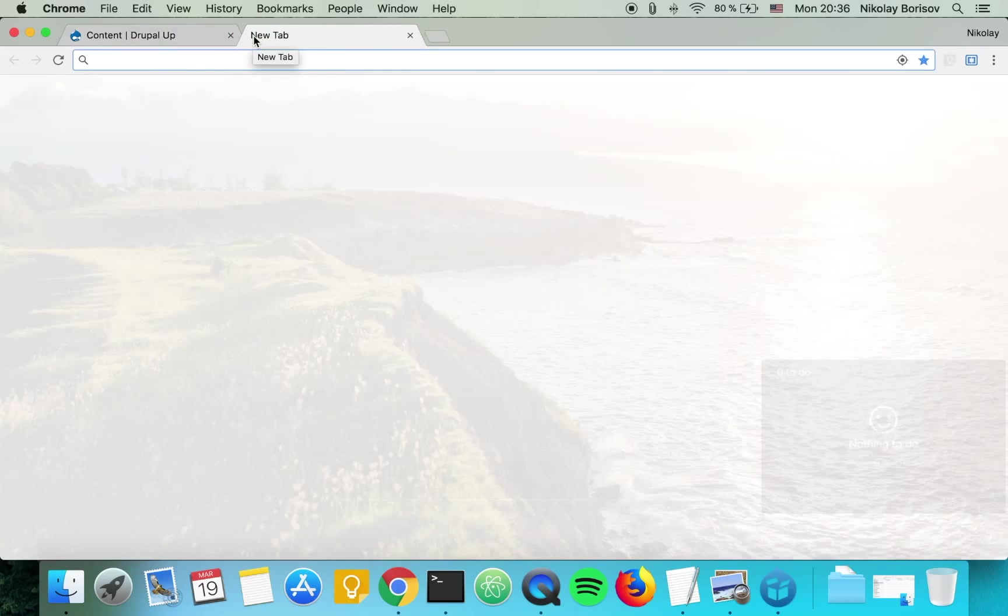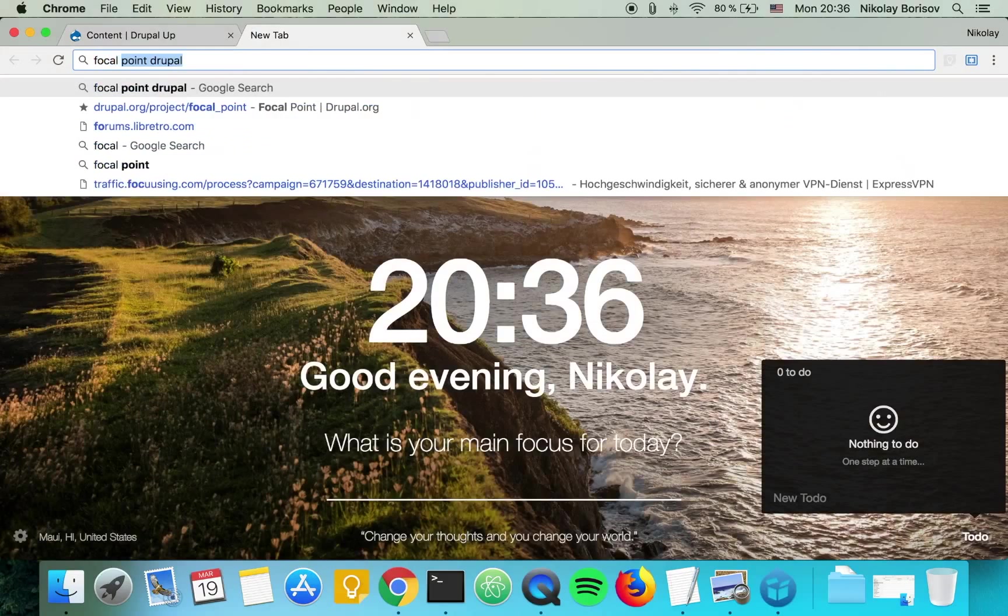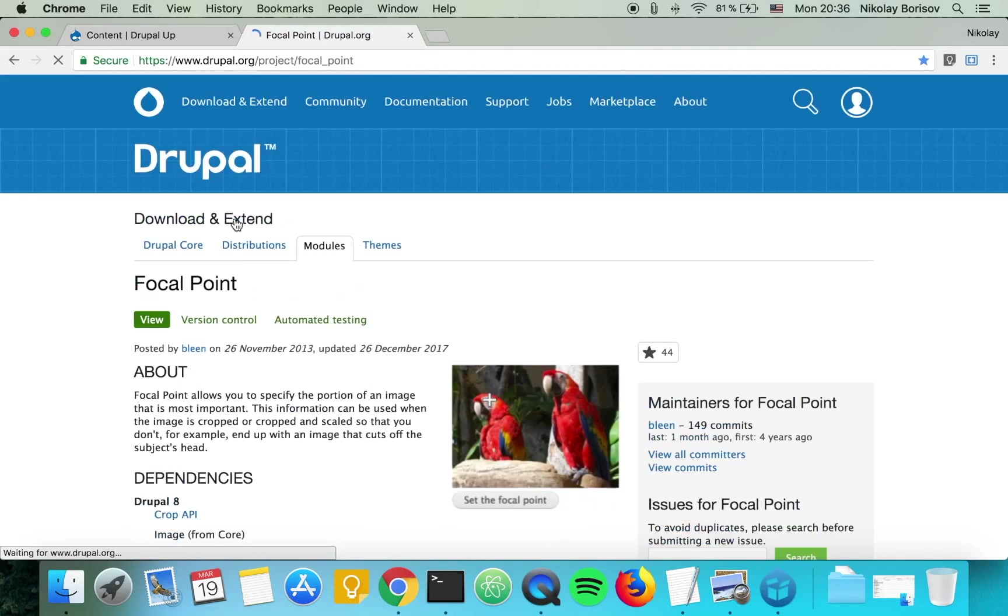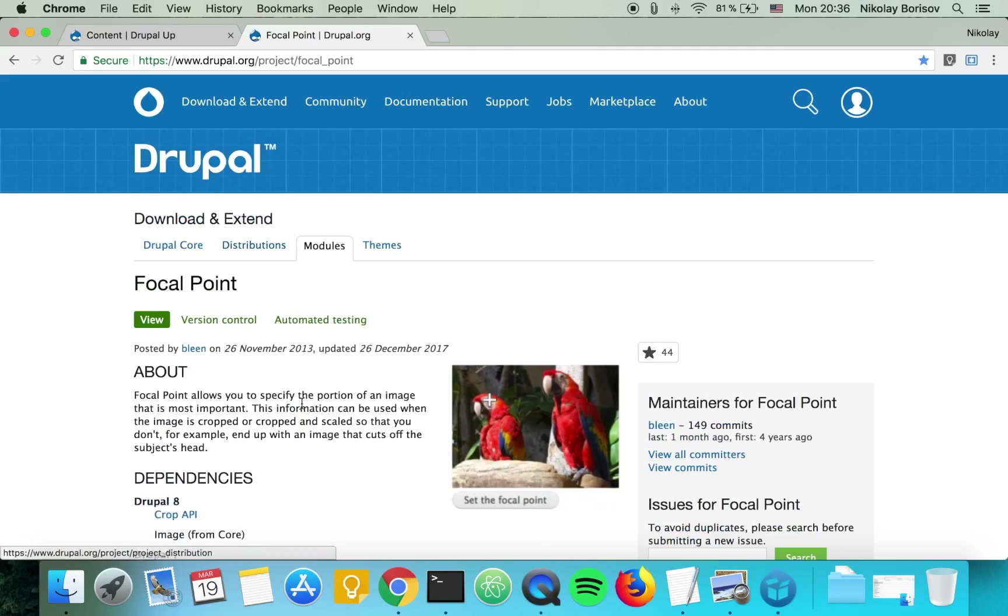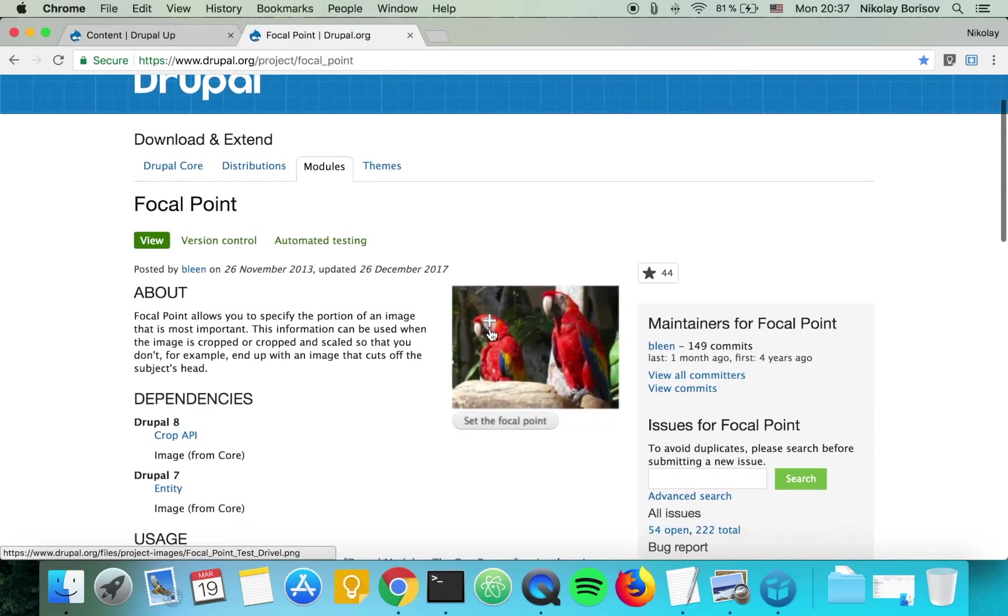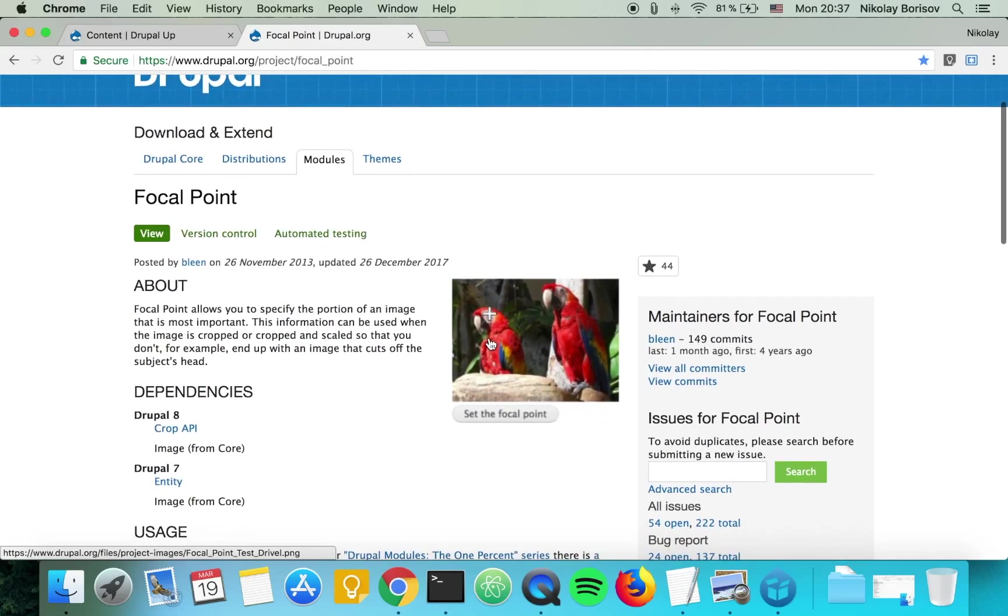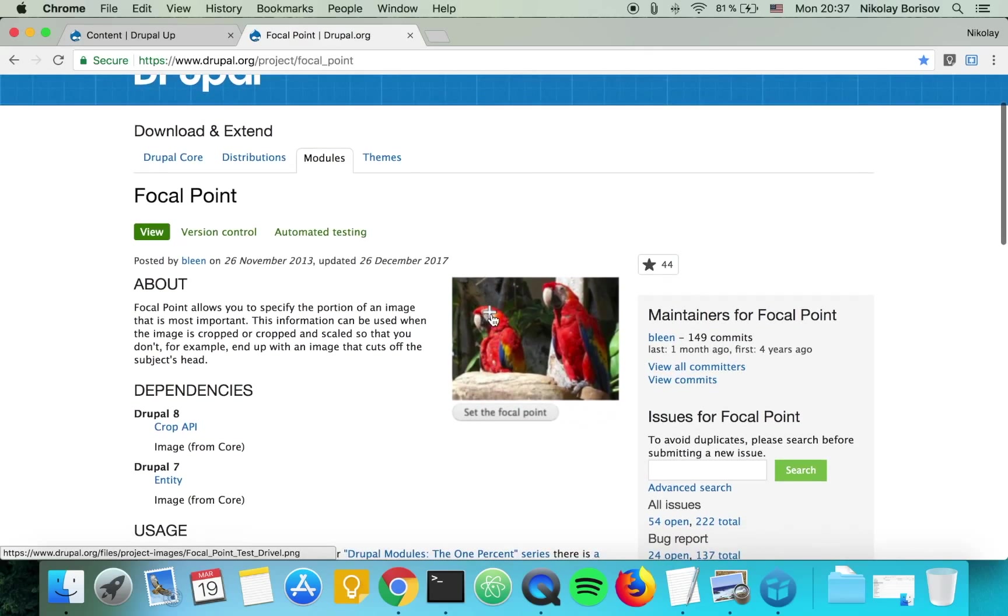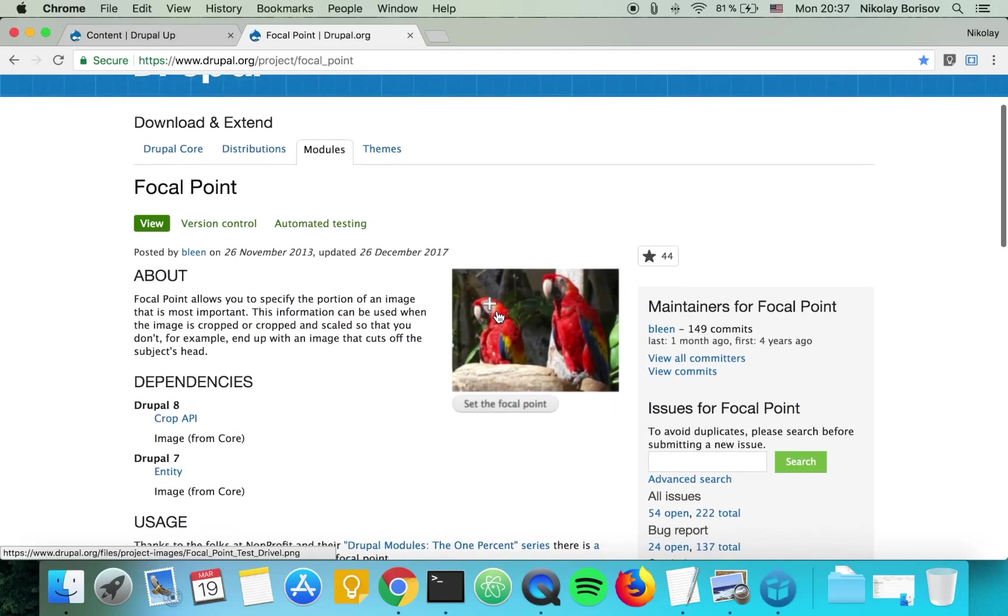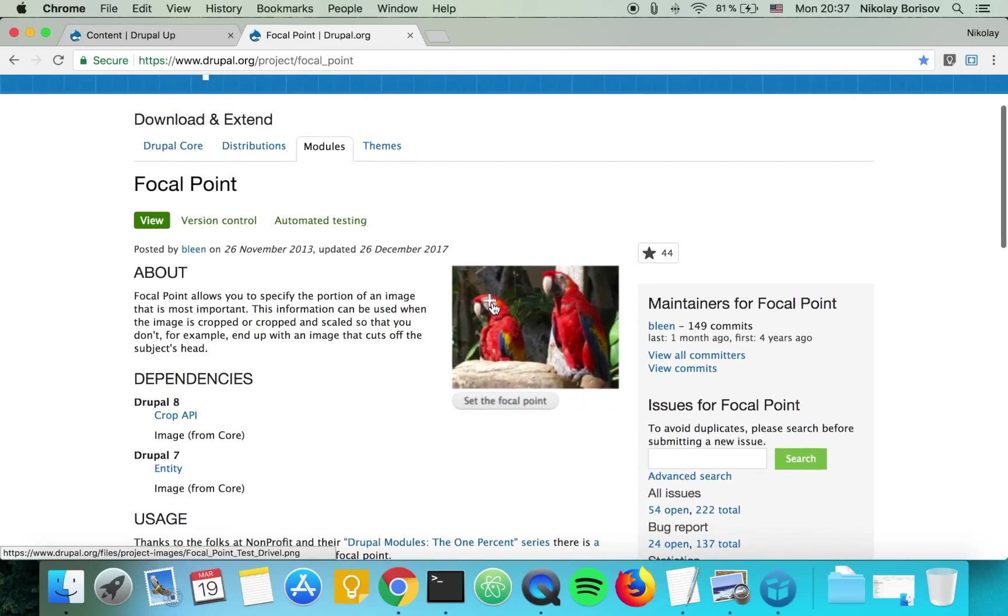We search for focal point Drupal and we see the result from drupal.org. Basically, focal point gives us the ability to implement a widget in our node edit or any entity edit form and place this plus sign wherever we think it's the most relevant part of the image. As we implement the focal point scale and crop in the image style, it will basically use that.